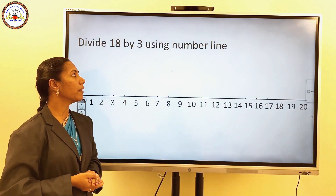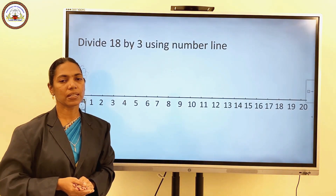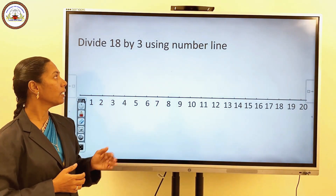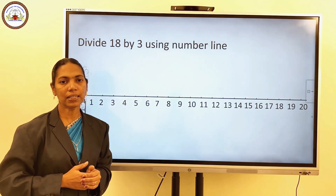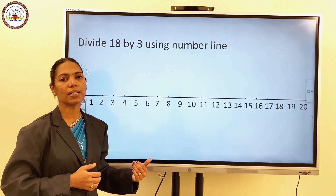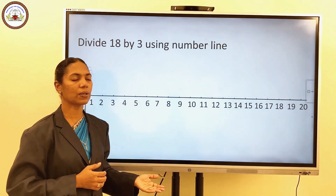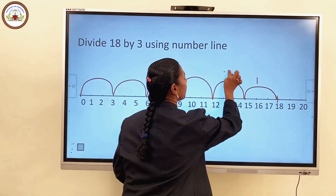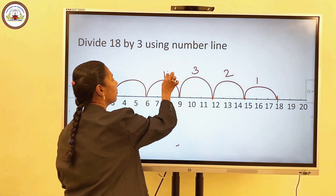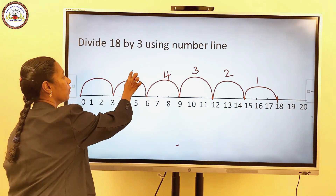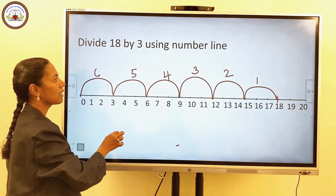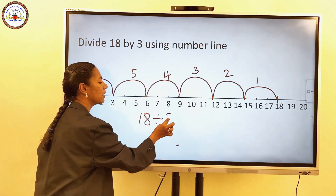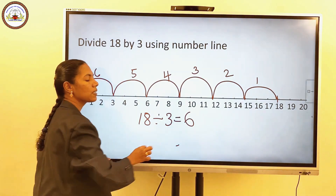Second question: divide 18 by 3 using the number line. Starting from 18, skip backward 3 numbers till you reach 0. How many steps did we take? 1, 2, 3, 4, 5, 6. So we can say 18 divided by 3 is equal to 6.